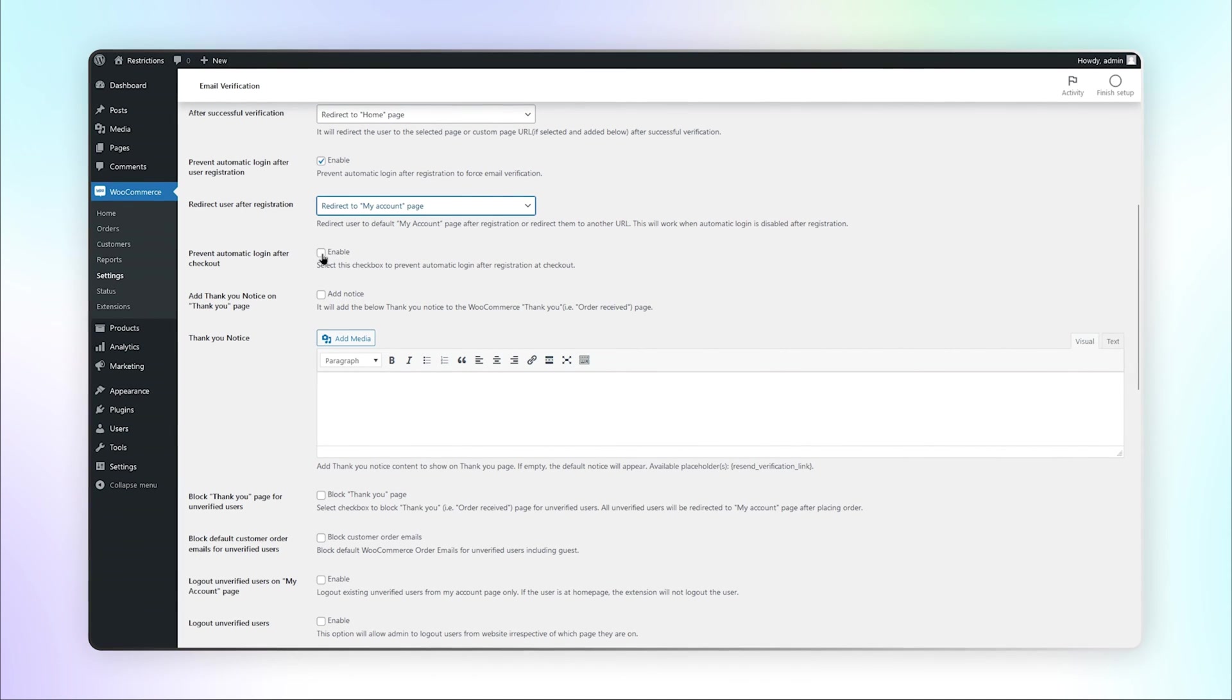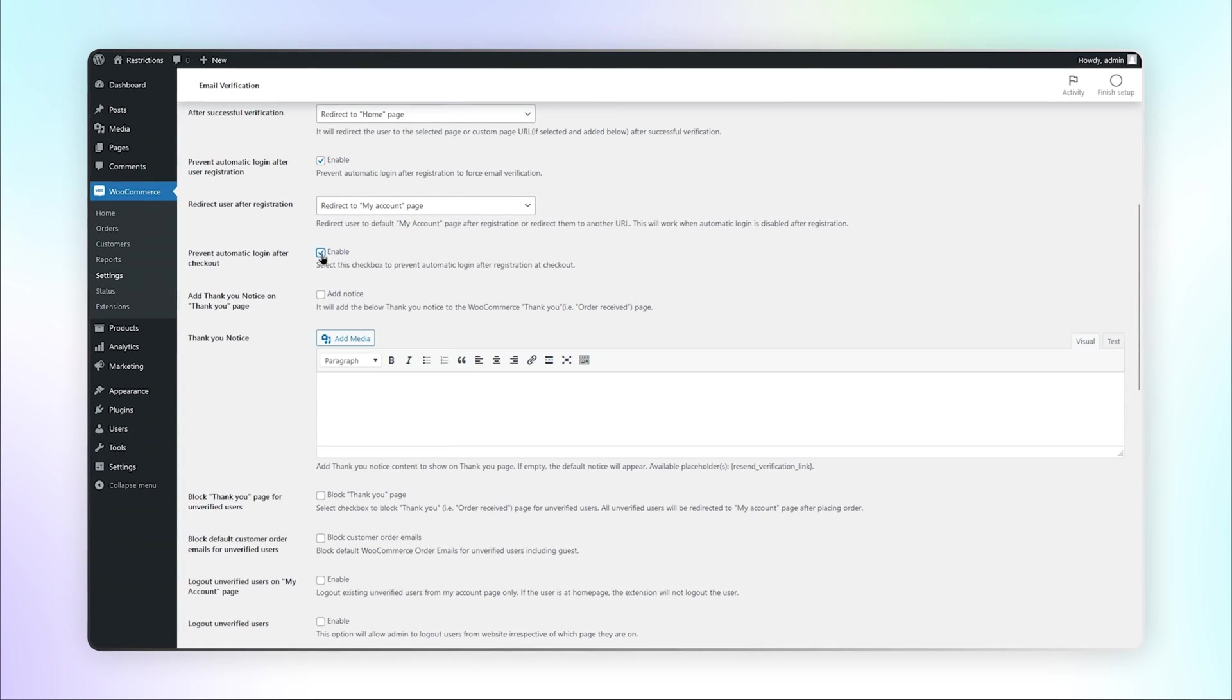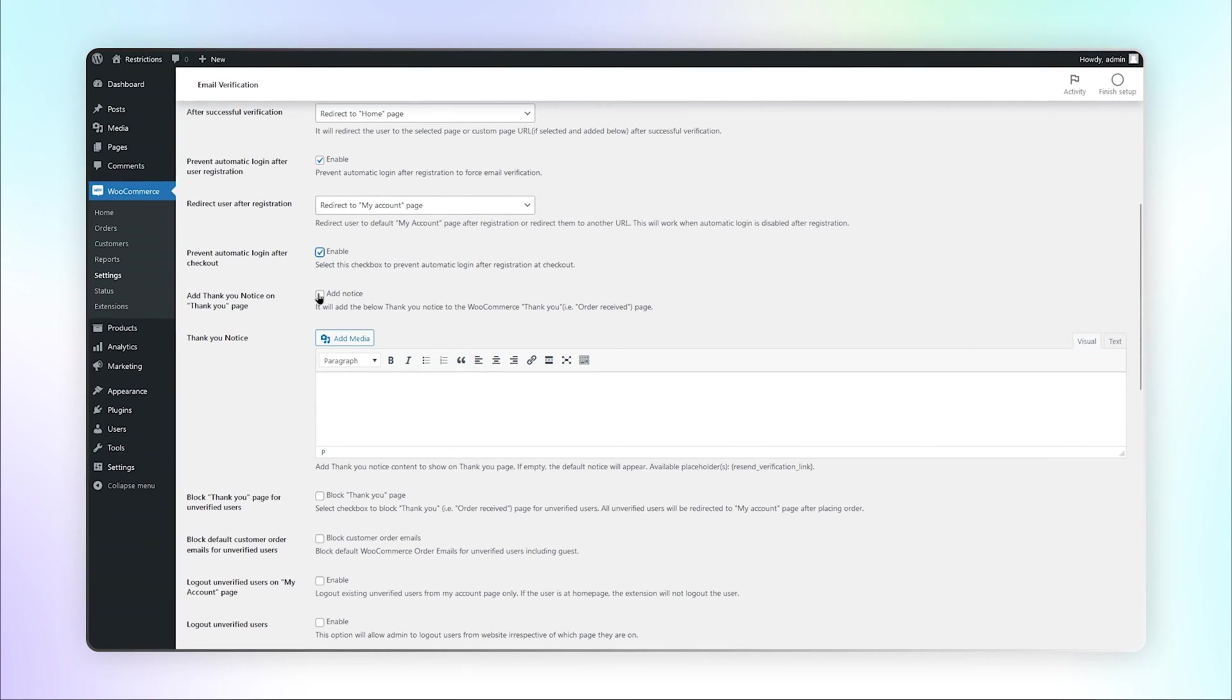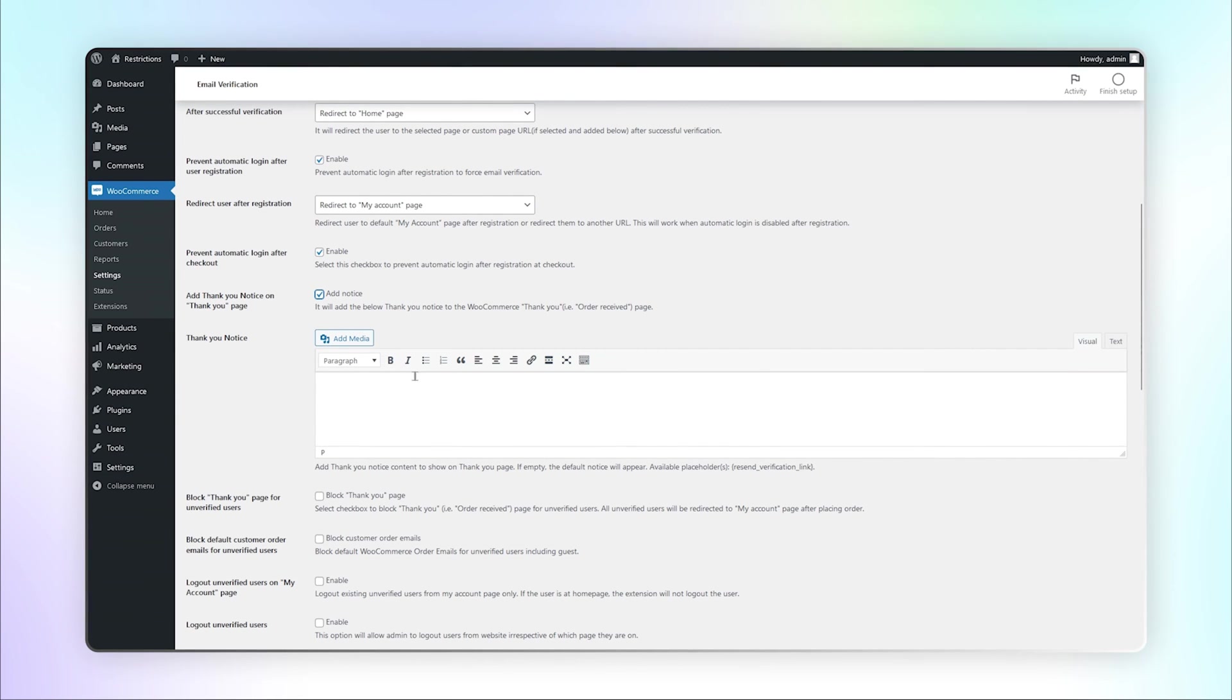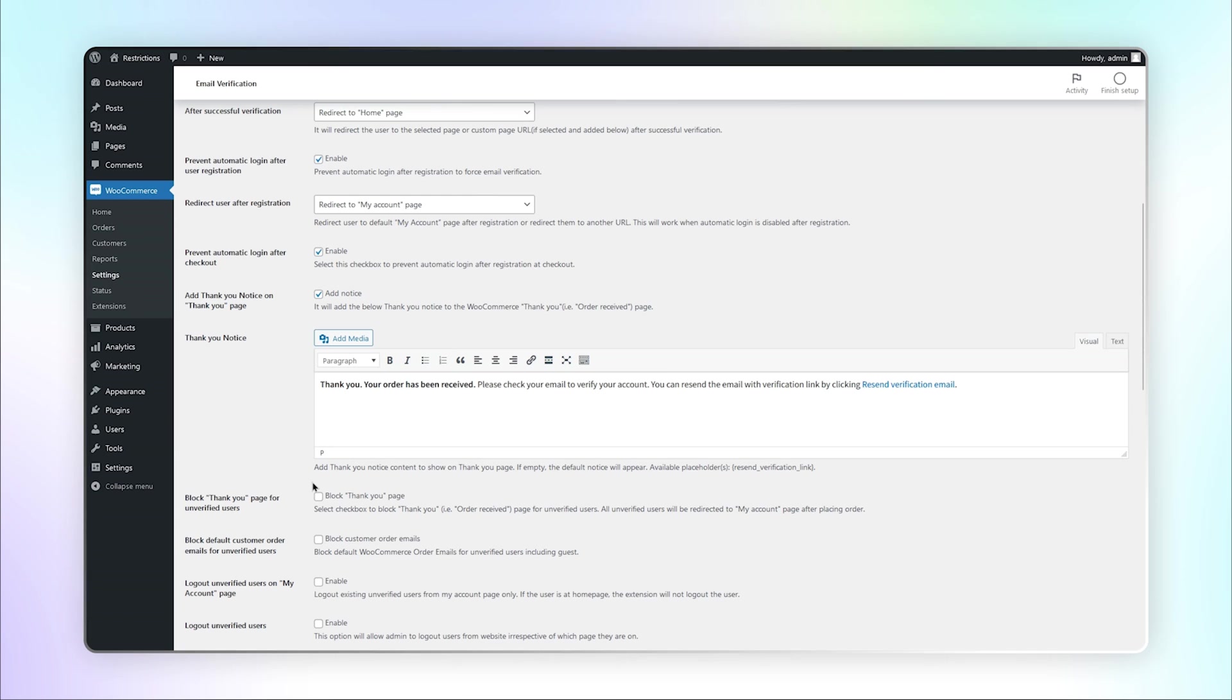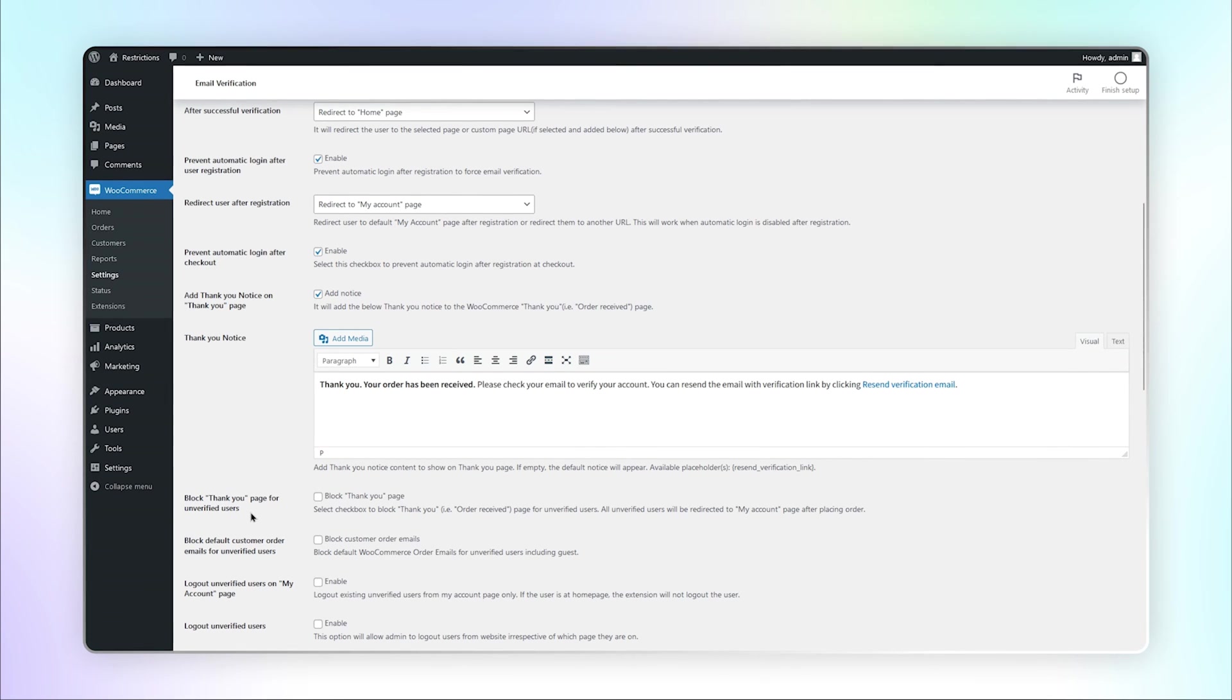Enable this checkbox to prevent automatic login after registration at checkout. Add a thank you notice to the thank you page and the notice content here. Select this checkbox to block the thank you page for unverified users.